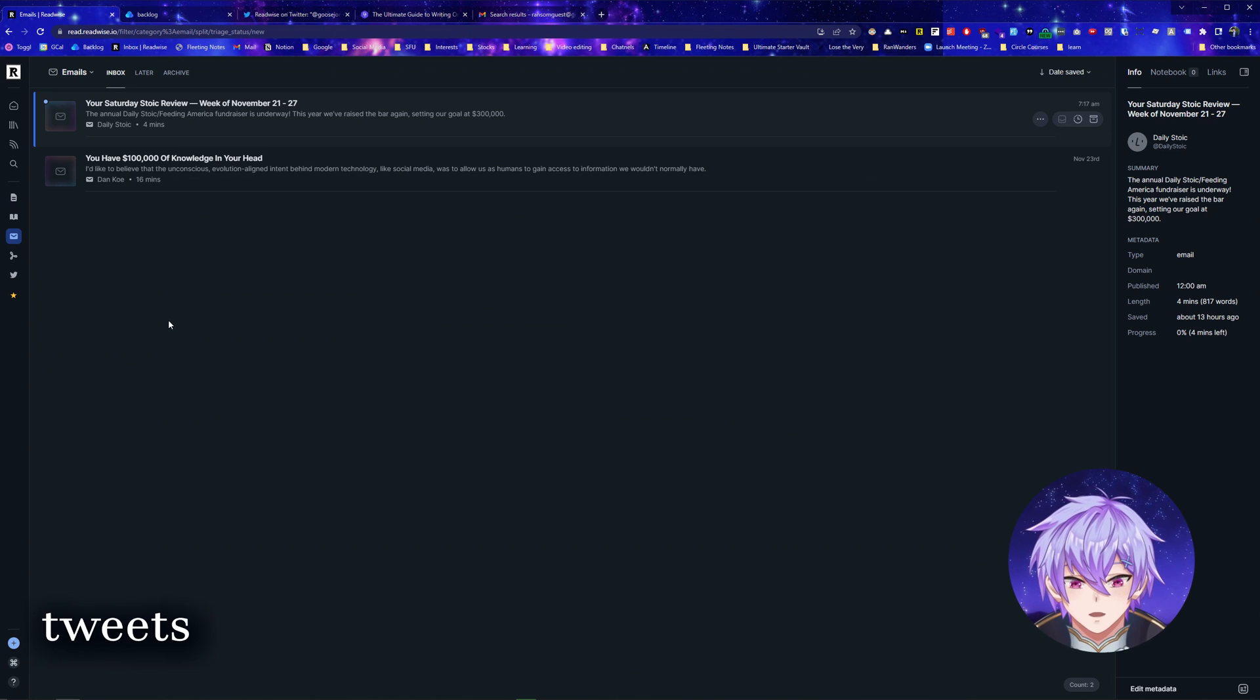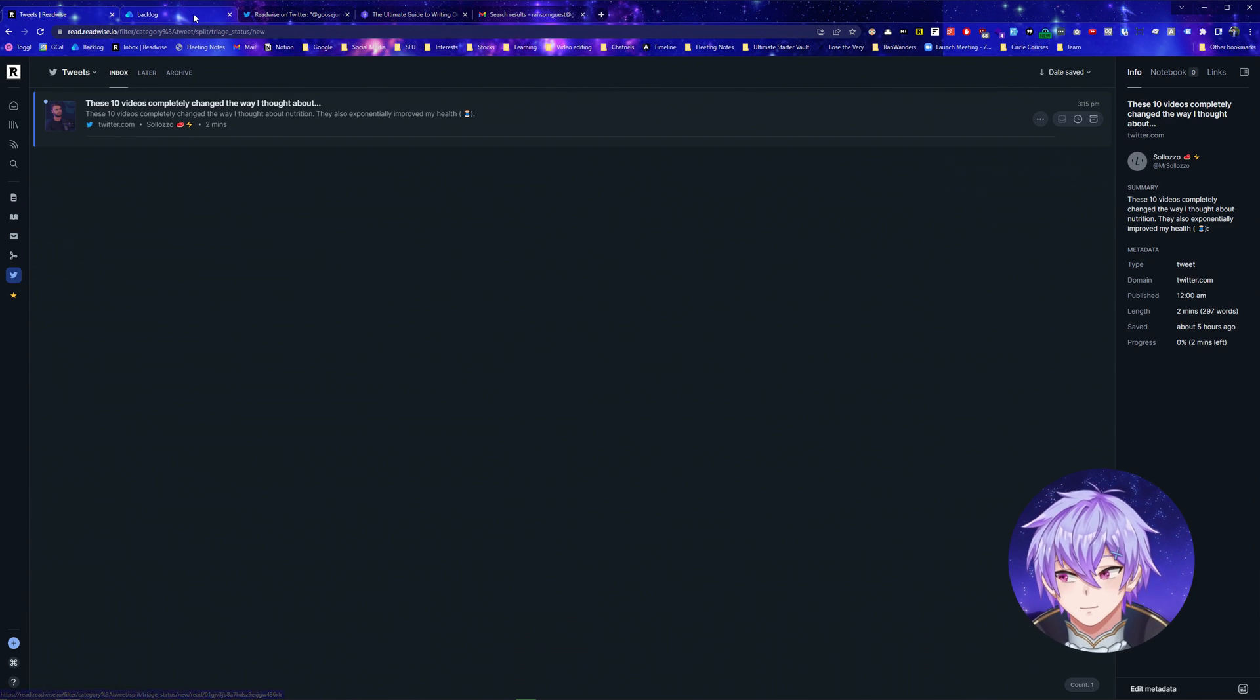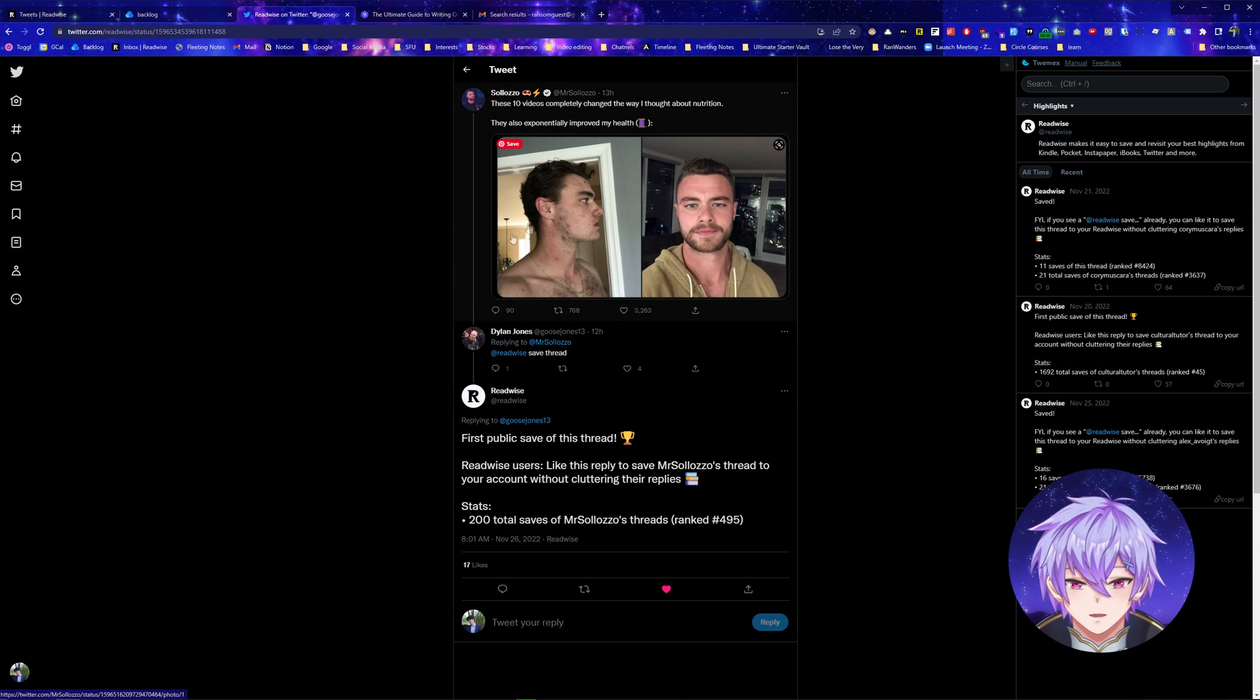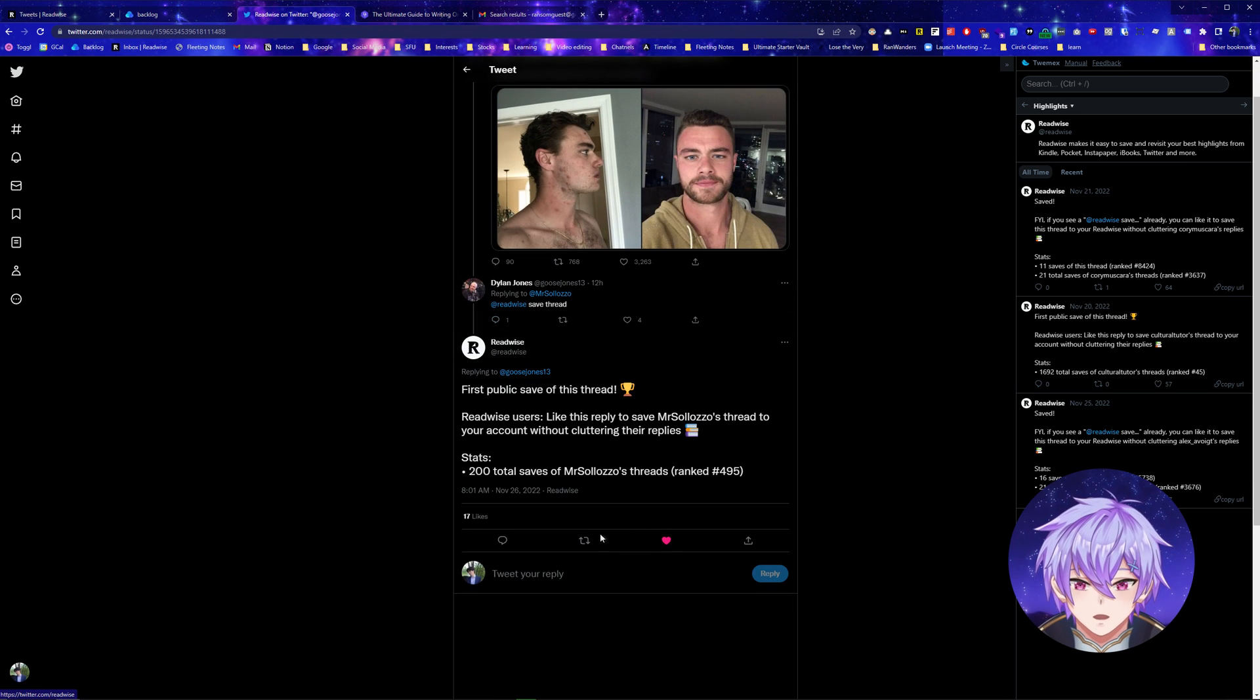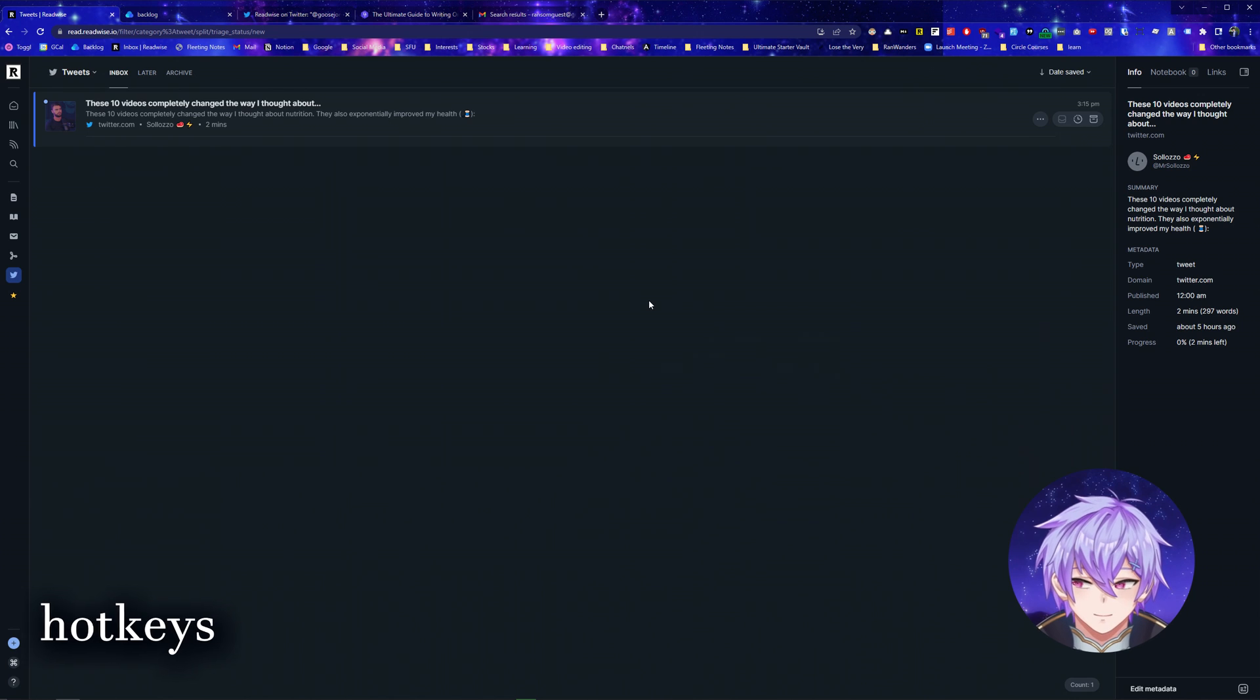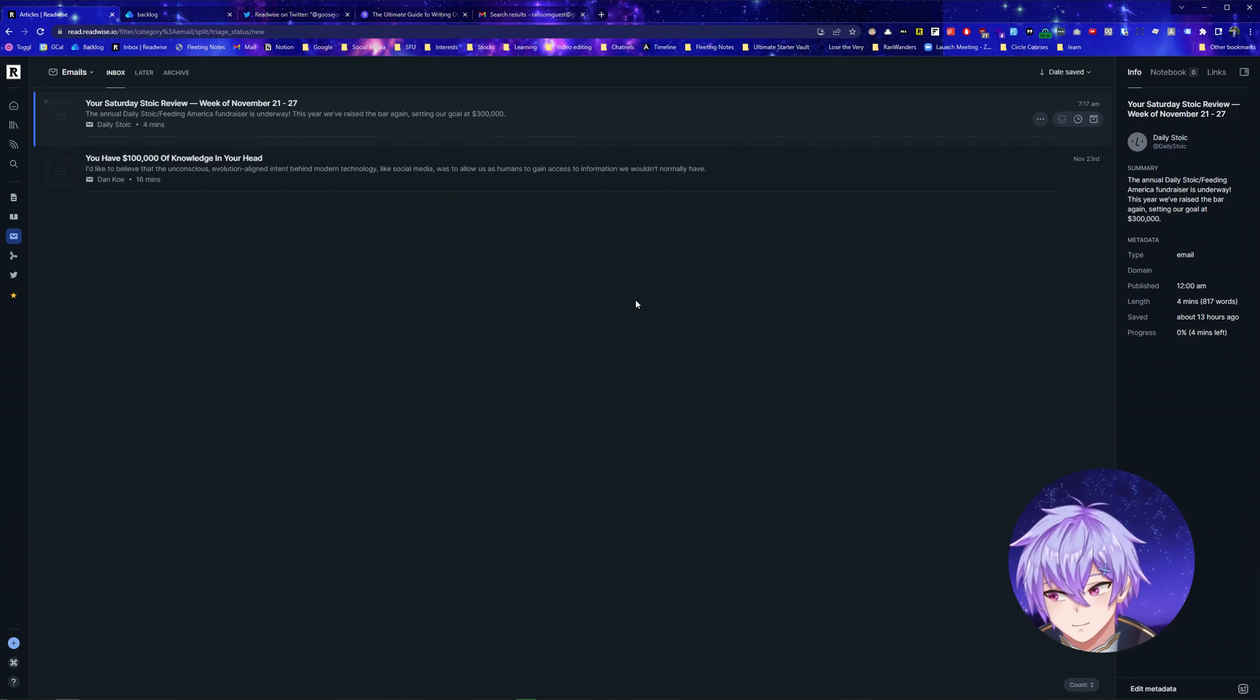And lastly, you can also unroll Twitter threads. If I head to the tweets page, you can see I have one here. To move it here, usually at the end of a thread people will put 'Readwise save thread' which then adds it to their account. But you can also like the reply that the Readwise bot gives to add it to your own. To navigate all these inputs, I can easily use the different hotkeys to switch between different views.